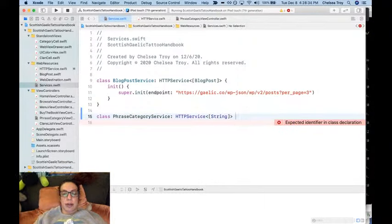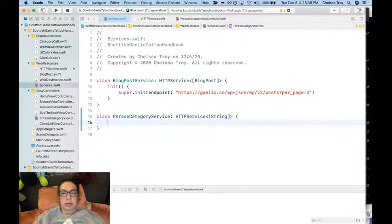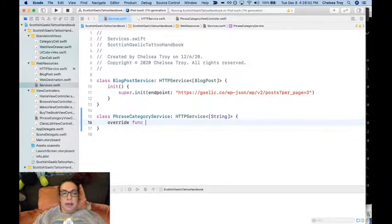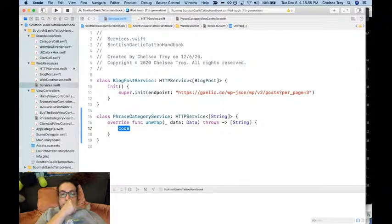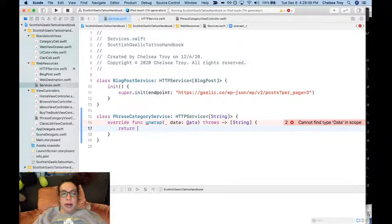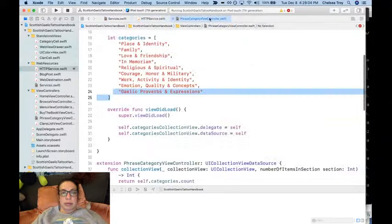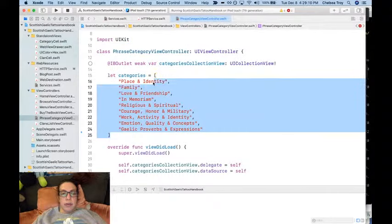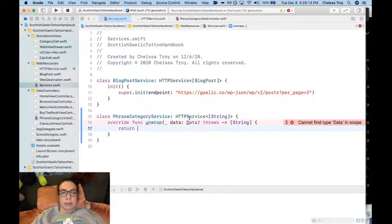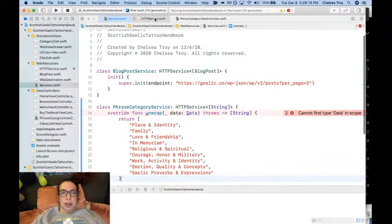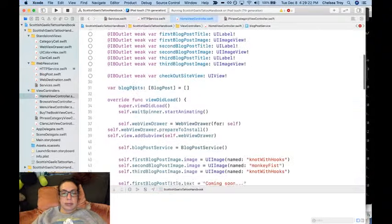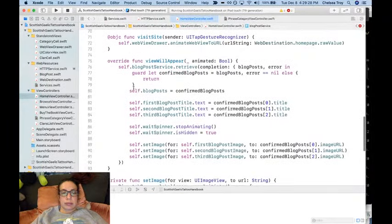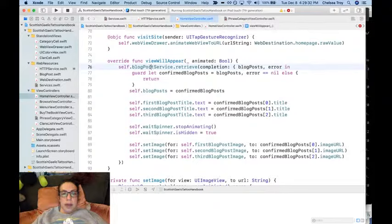This is the way that would look in our services. We would do a class phrase category service, HTTP service, this is going to be strings. Then we're going to override unwrap, and we're going to return this.